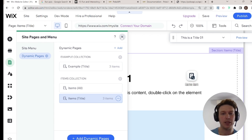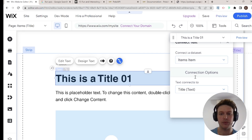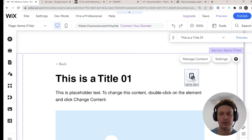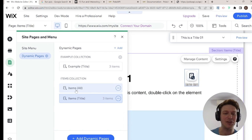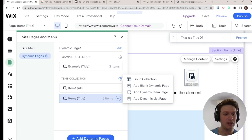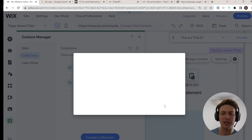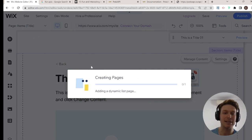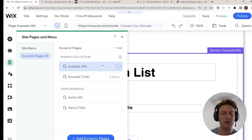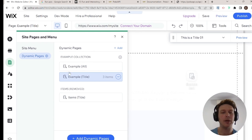I accidentally added a completely new items collection, which is not what I wanted to do. What I wanted was to add a new dynamic list page for my existing collection. So I'm going to delete that accidentally created collection and those pages. Now I have my dynamic pages — example all and example title.